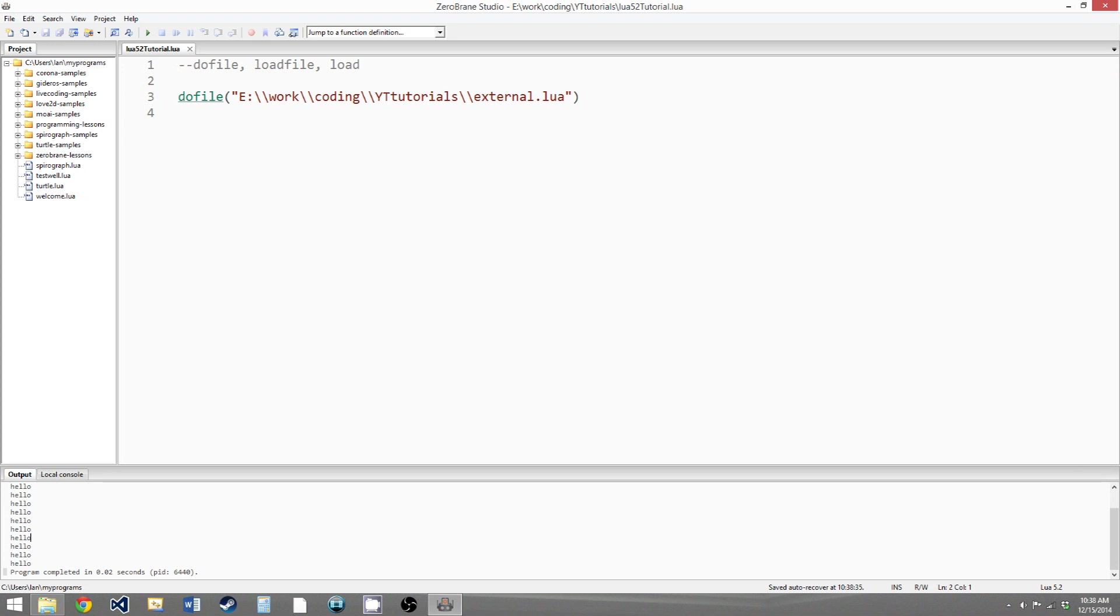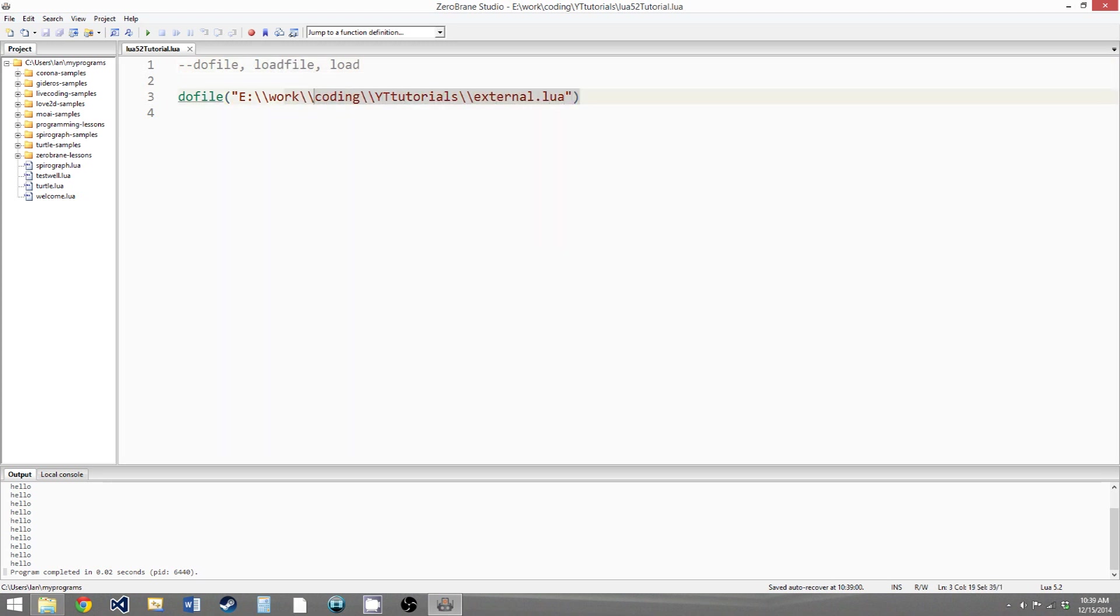So that's the doFile function. It's the most simple of the three functions, but it's also the most expensive to run because it's calling both loadFile, which we'll get to next, and a few other functions to make sure there are no errors. So you should only use this when you're just trying to do something simple and quick. You shouldn't use this for any kind of complicated file loading.